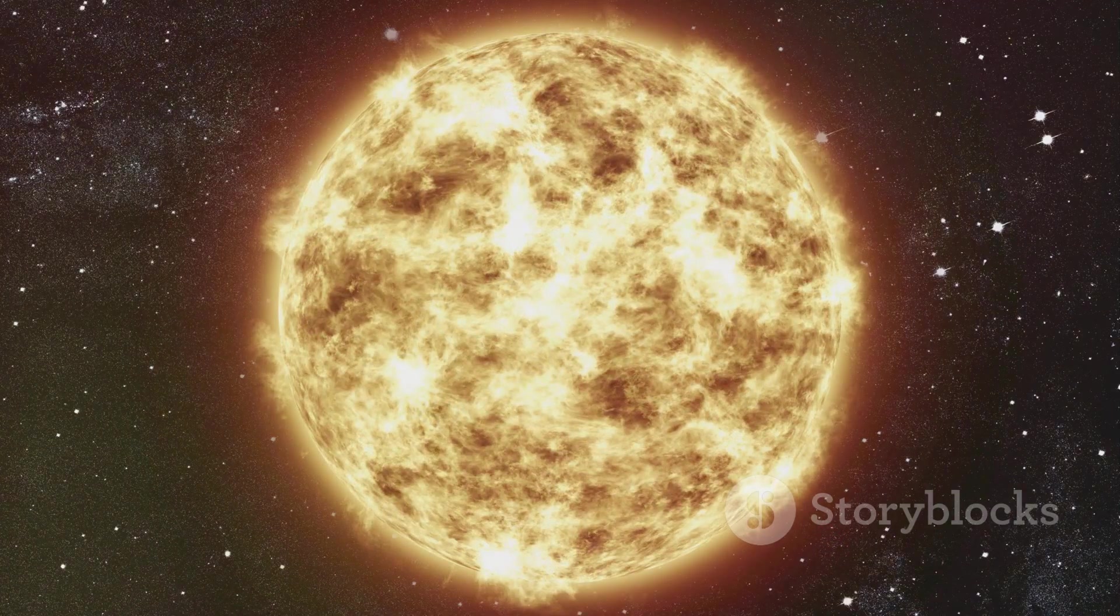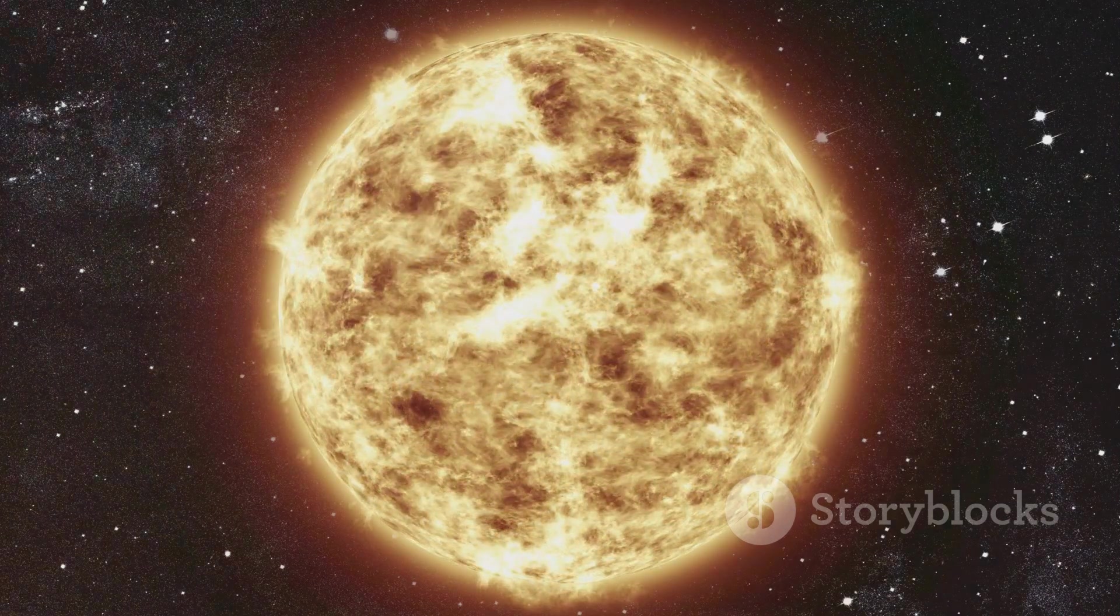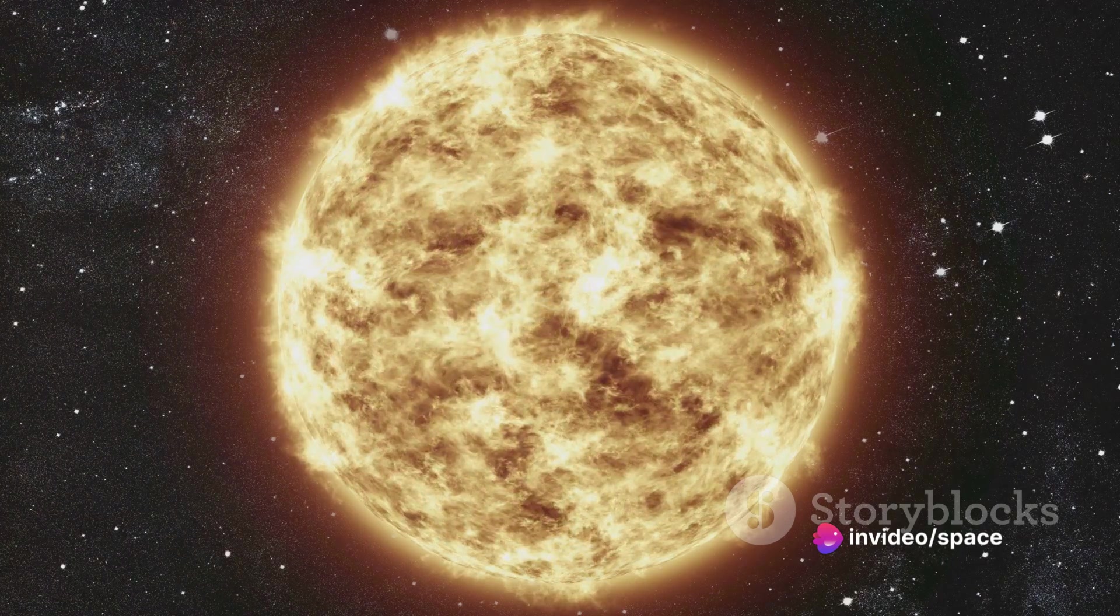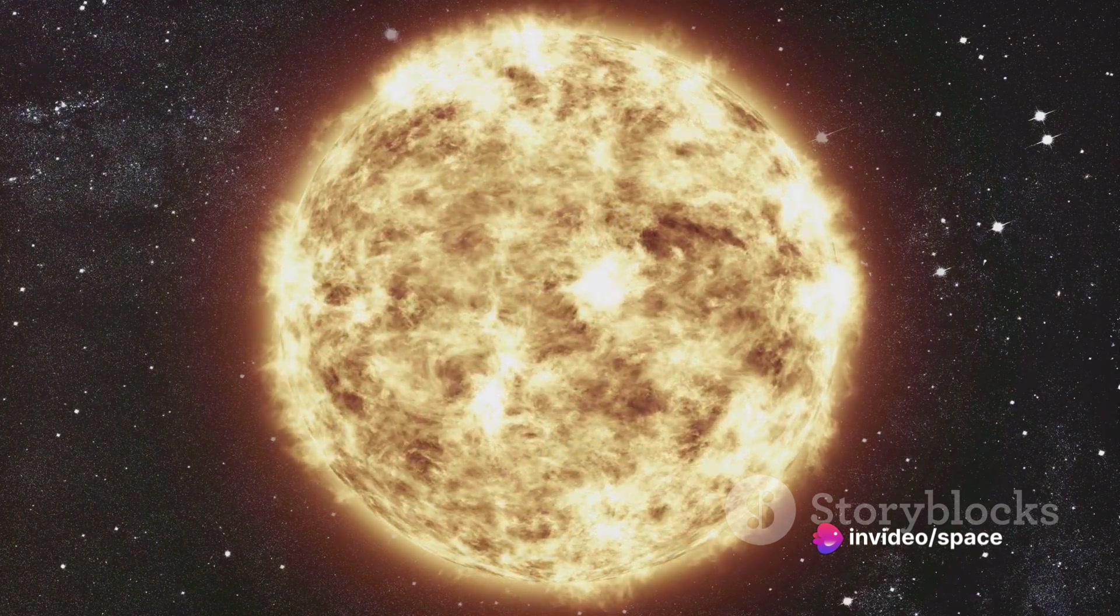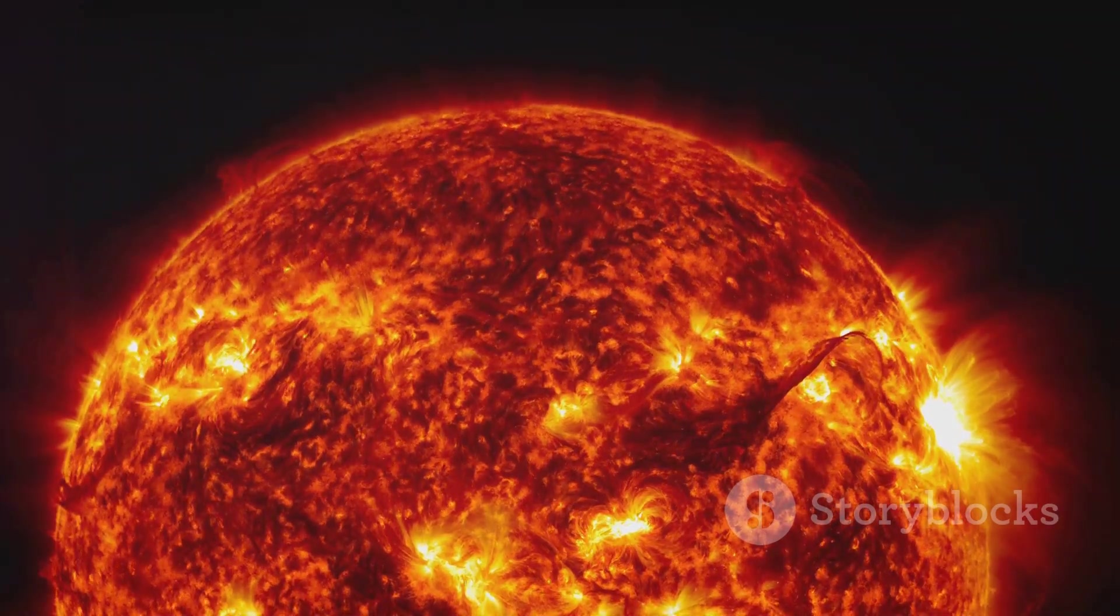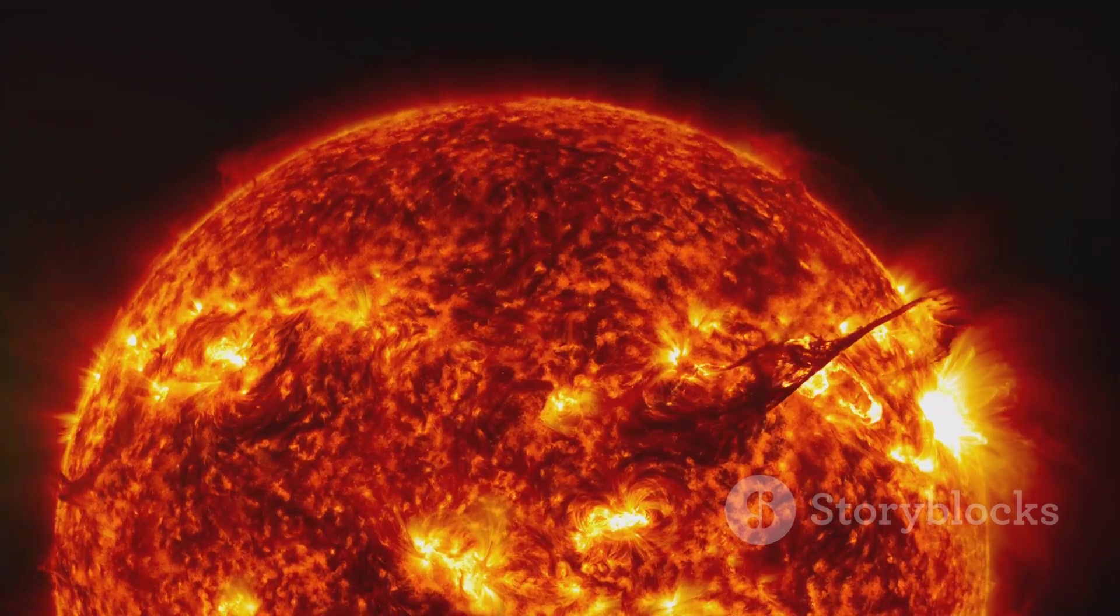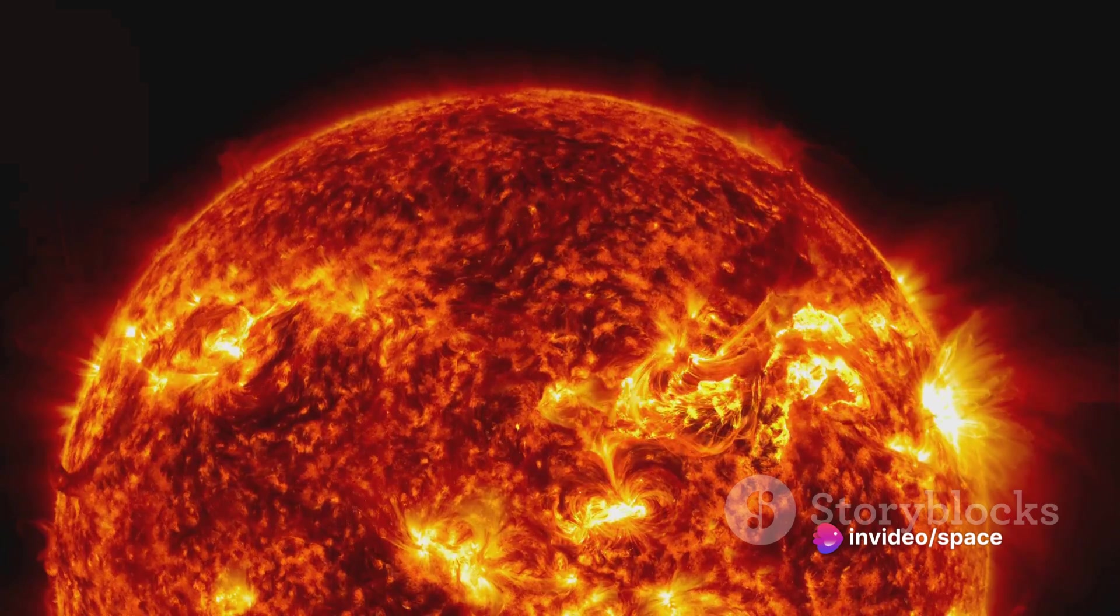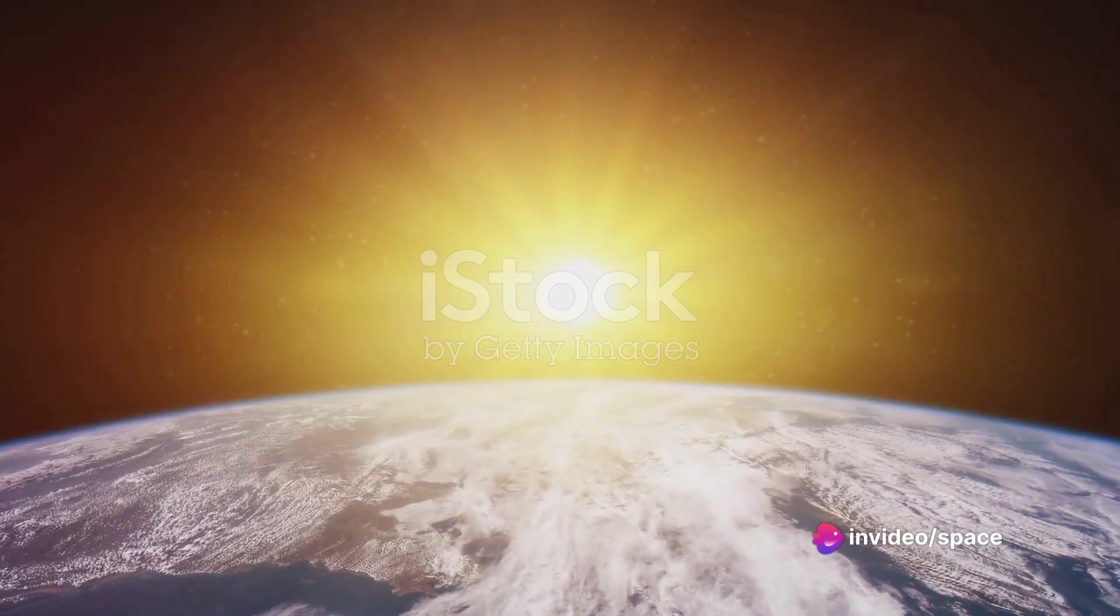The sun is primarily made up of hydrogen, around 75% to be precise. The remaining quarter is mostly helium, with traces of heavier elements like oxygen, carbon, neon, and iron. This blend of elements undergoes a process called nuclear fusion, where hydrogen atoms combine to form helium, releasing an enormous amount of energy in the process. It's this energy that fuels the sun's intense heat and light.